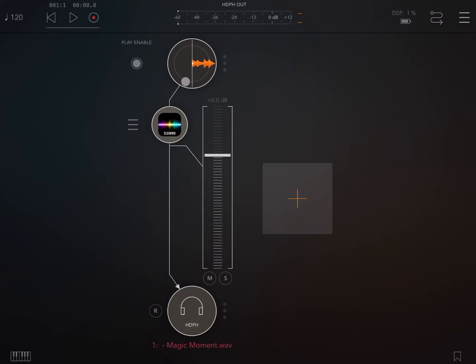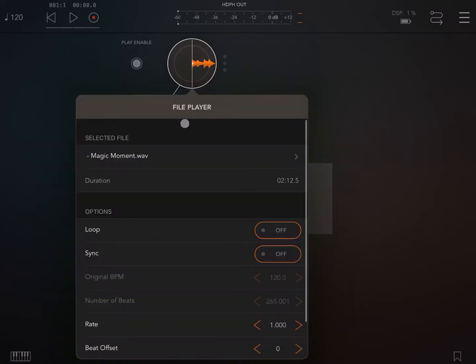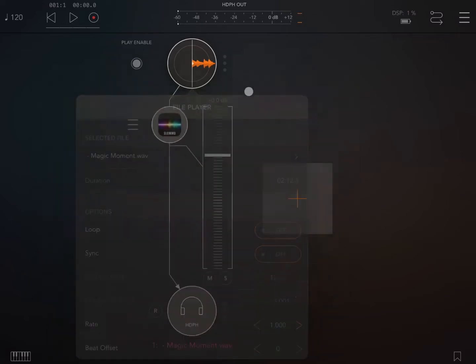Here we are inside AUM. I've created an audio channel, selected the file player as an example, and loaded a wave file of a composition I created with Korg Gadget.